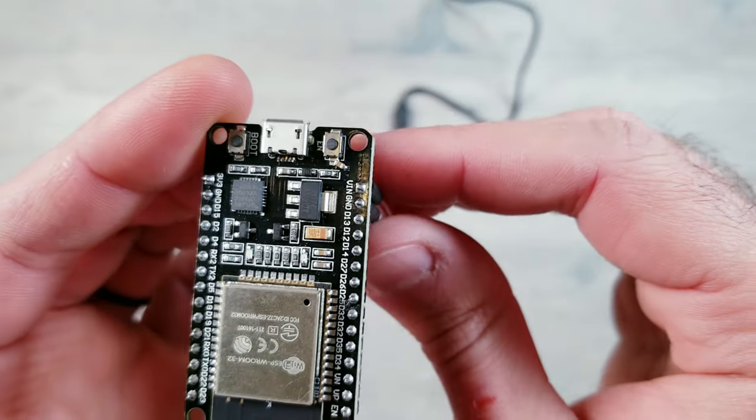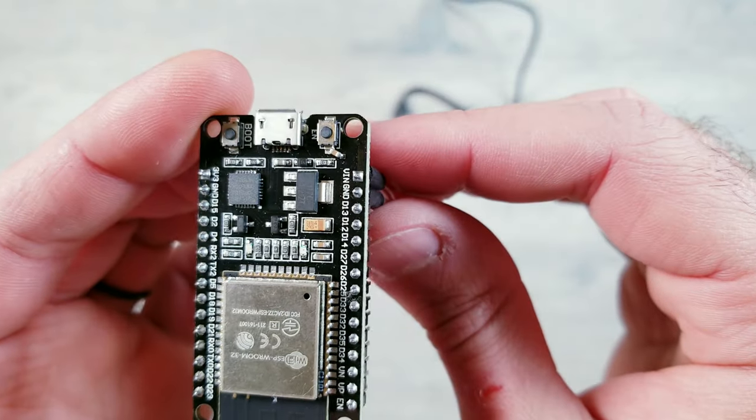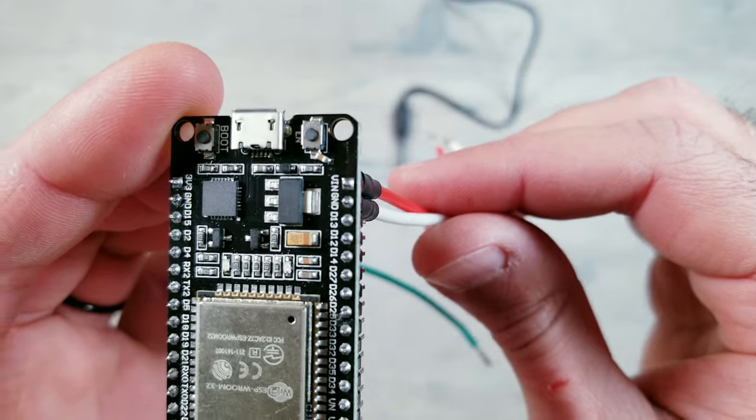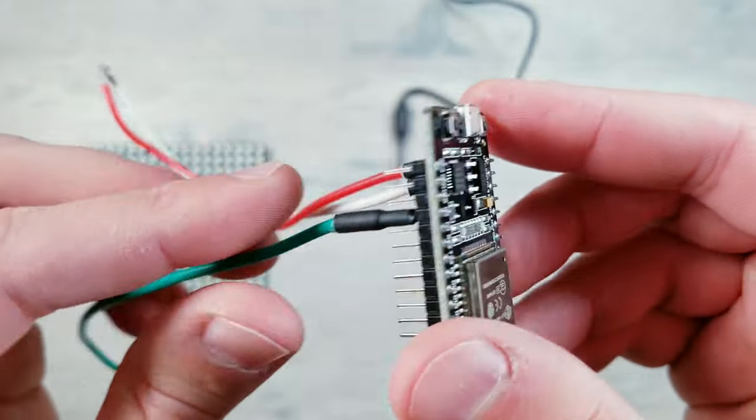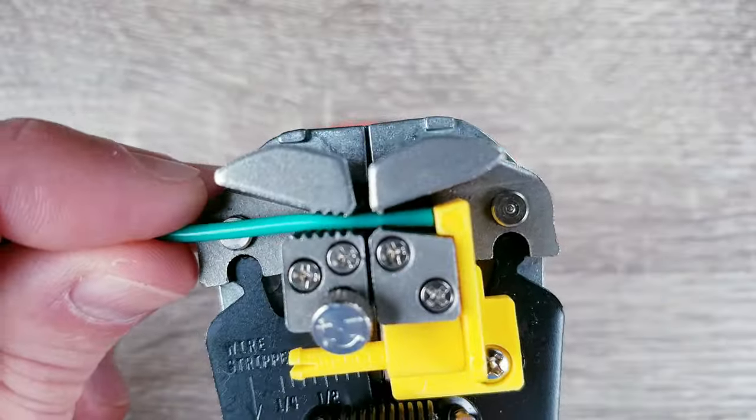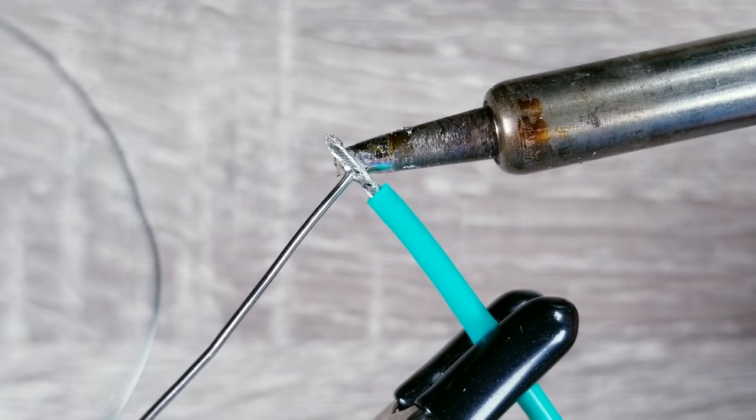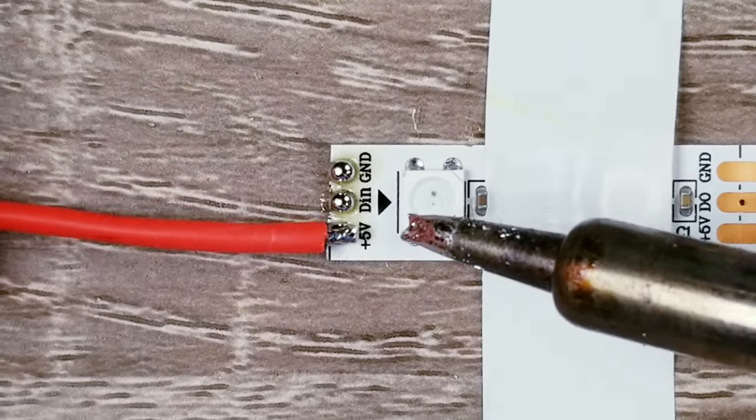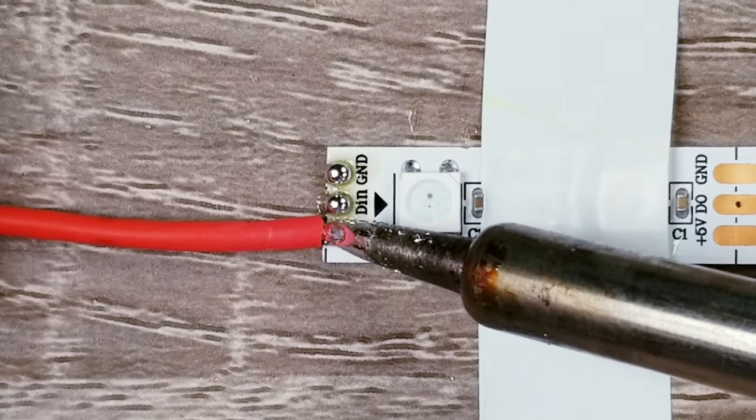You could always use breadboard jumper wires, but I prefer using something thicker, and if you're curious on how to get things attached like I have here, I made a how-to solder video that goes over this and other basic steps in great detail with close-up footage that I highly recommend checking out.